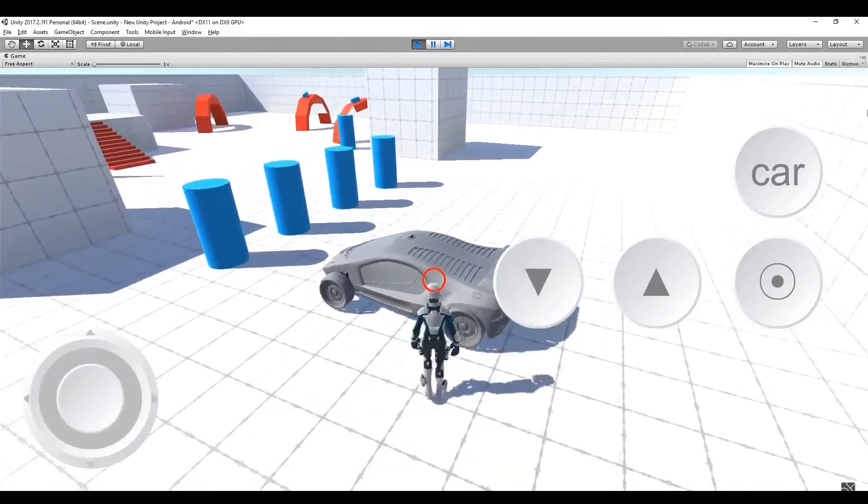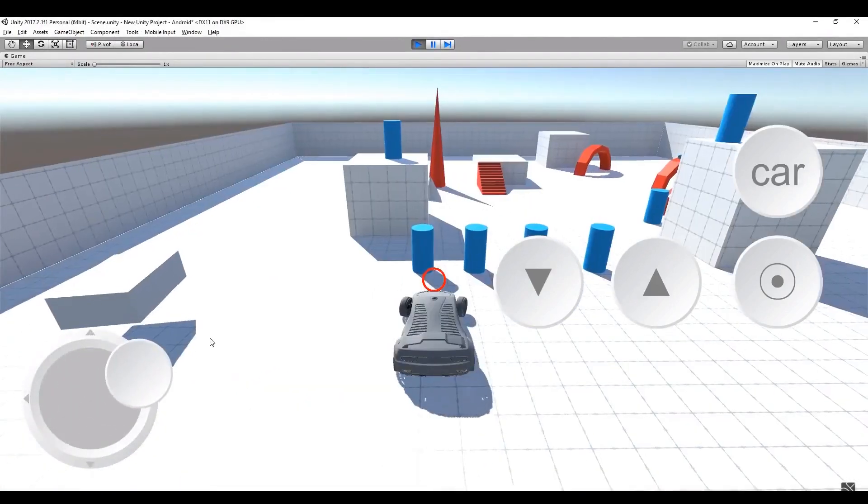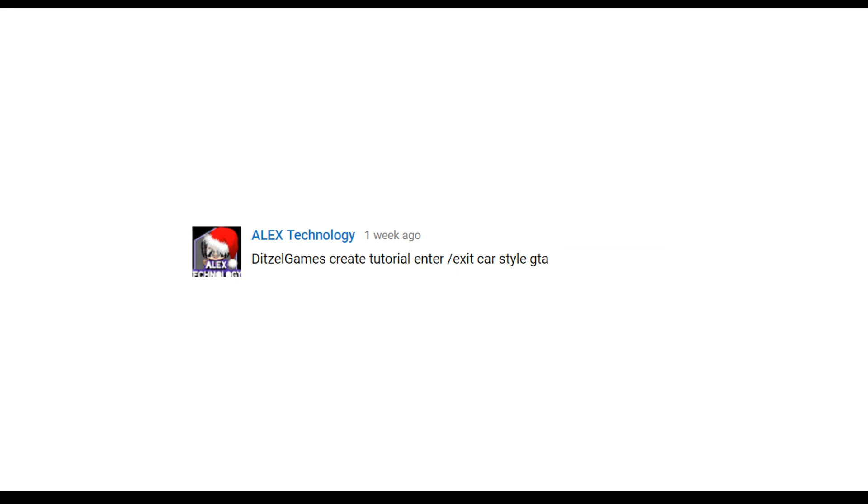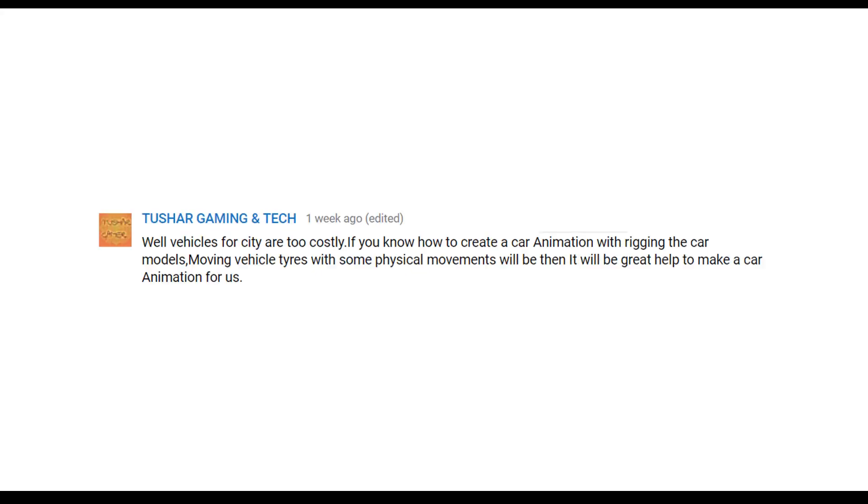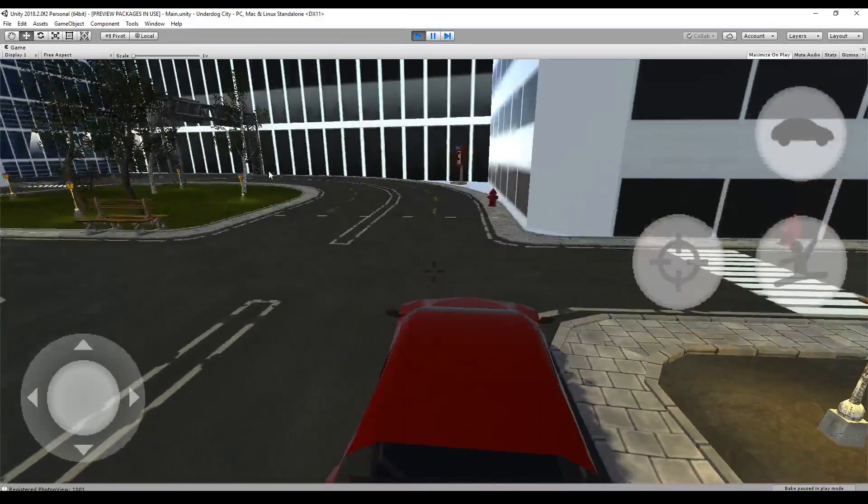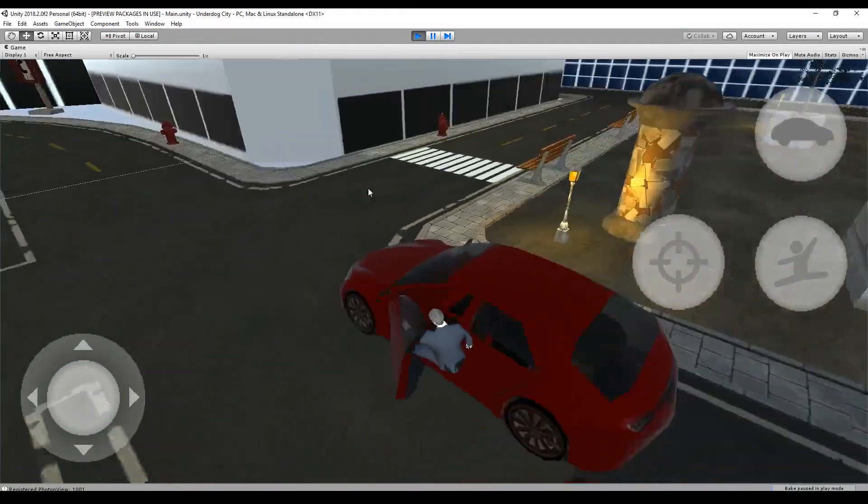I got a lot of feedback to my video on how to switch between a character and a car. Some comments say, make it like in GTA. How about the door animation in general? Or what about all the animations that are involved? Let's deep dive into it and let's start with the animation.